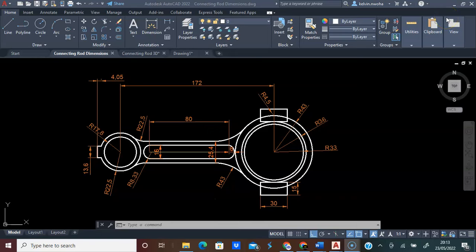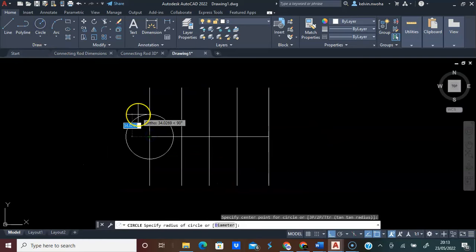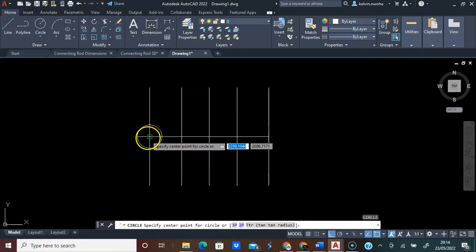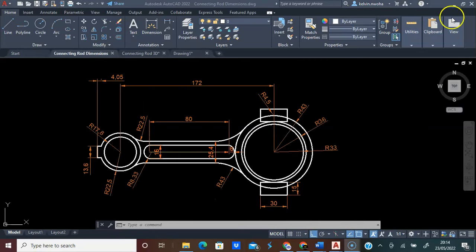We are going to type 17.8. We have two circles here: one of the circles is 17.8 millimeters and the other circle is 22.5 millimeters. We are going to click the circle command, click this point, and type 17.8 and press Enter. Next, pick the circle command again, click this point, type 22.5, and press Enter.